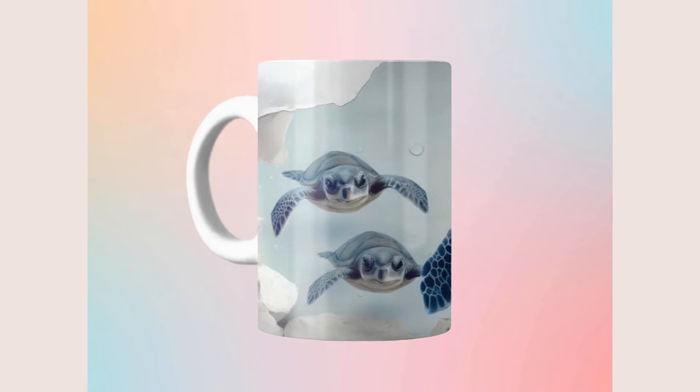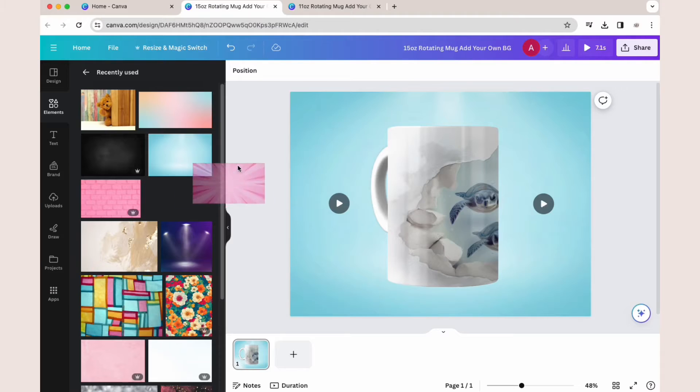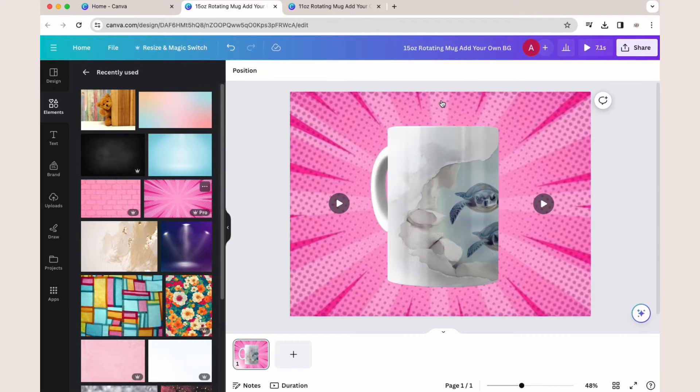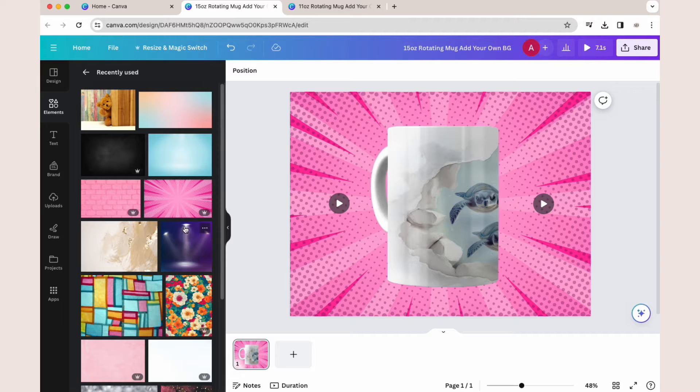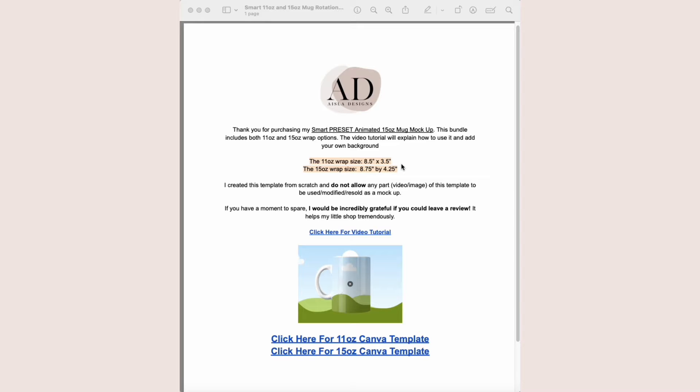This is a tutorial for a rotating mug mock-up for Canva where you can add your own backgrounds. This is what your Etsy PDF download will look like. I've included the wrap sizes for the 11 ounce and 15 ounce mock-ups.